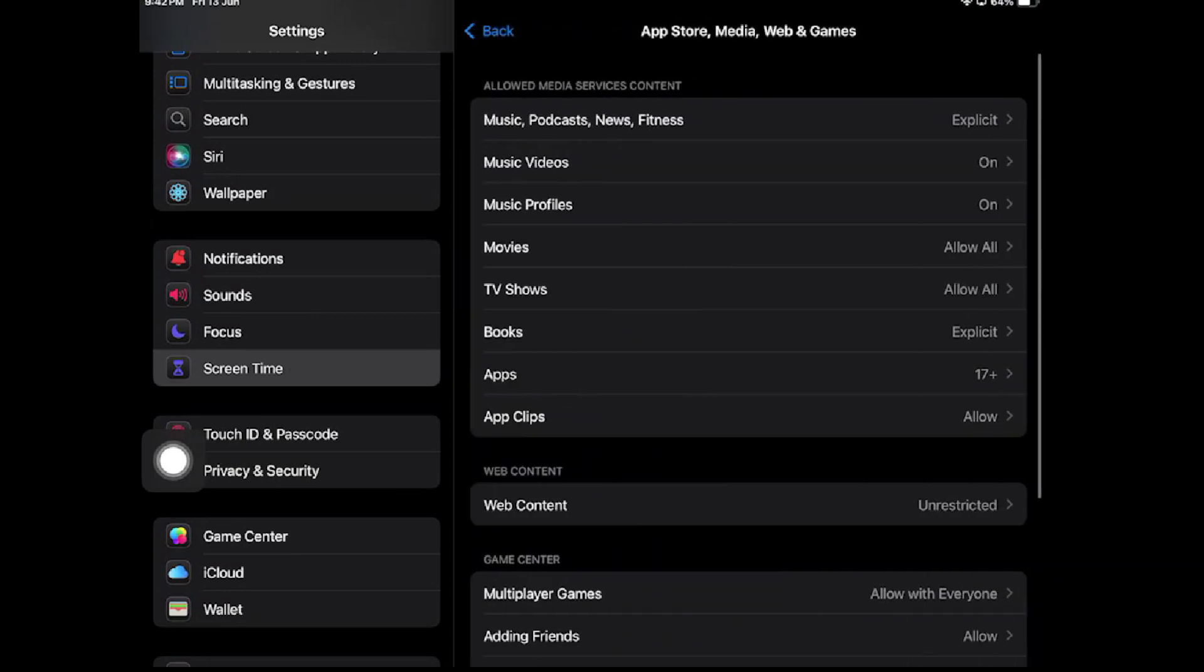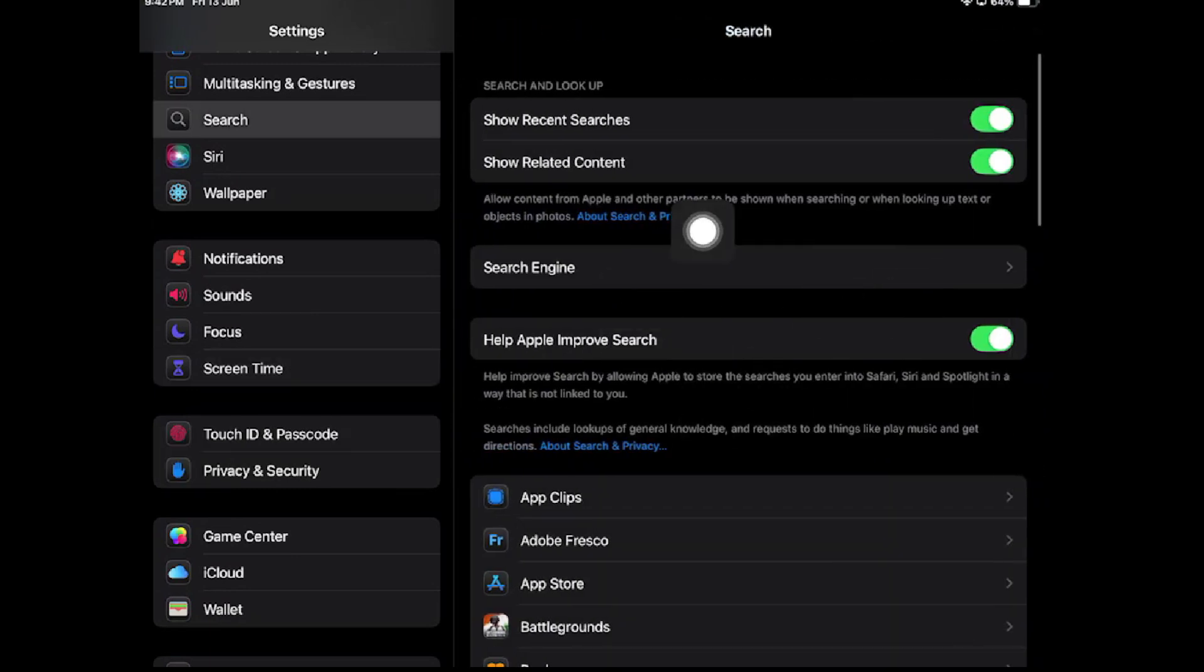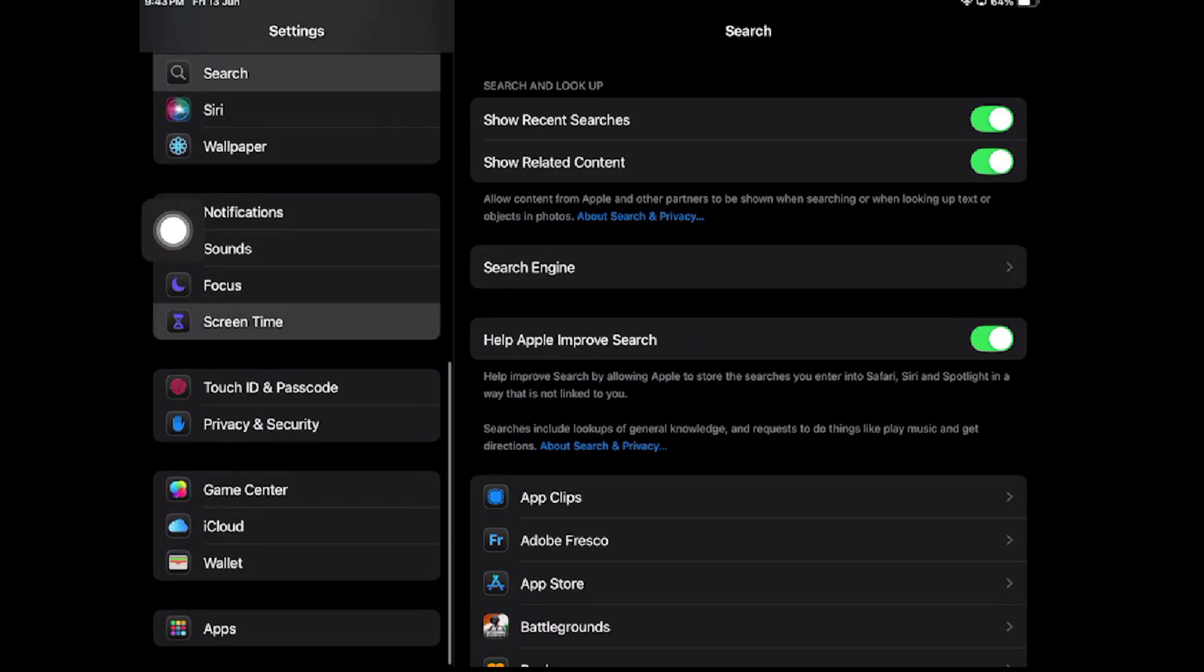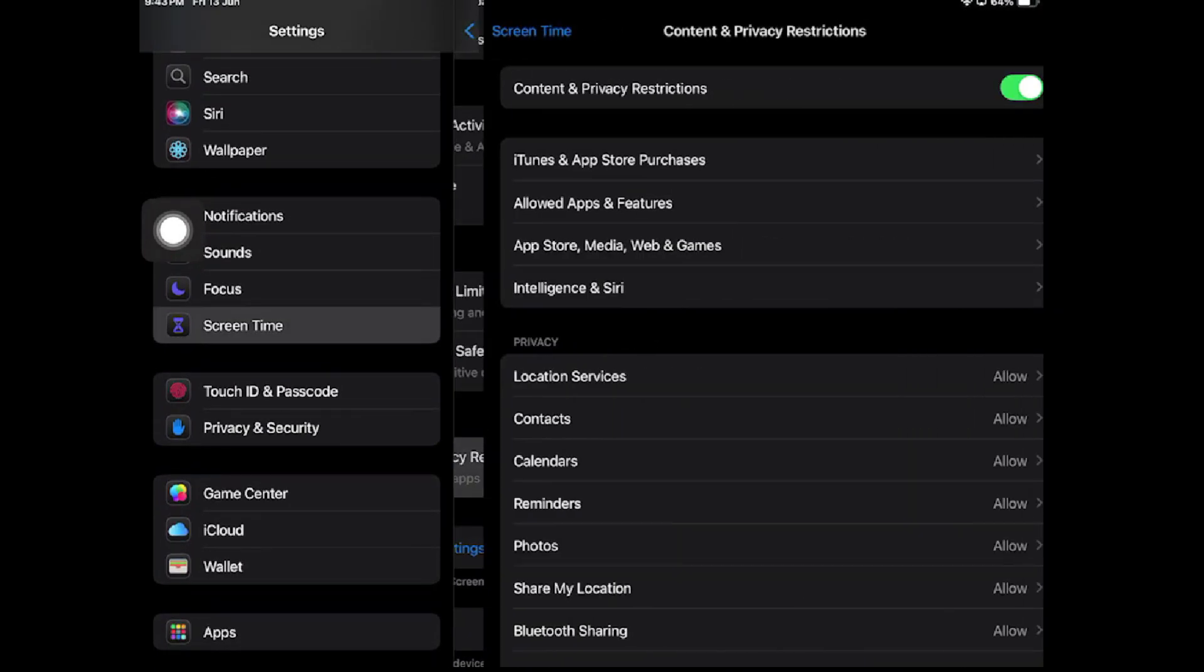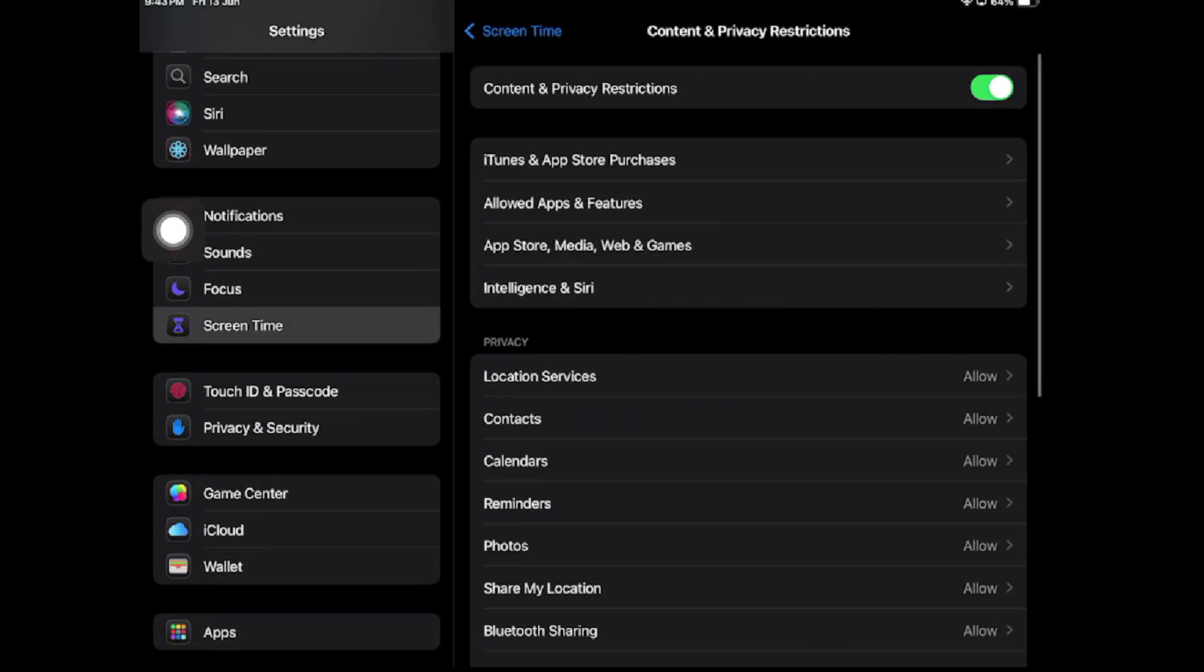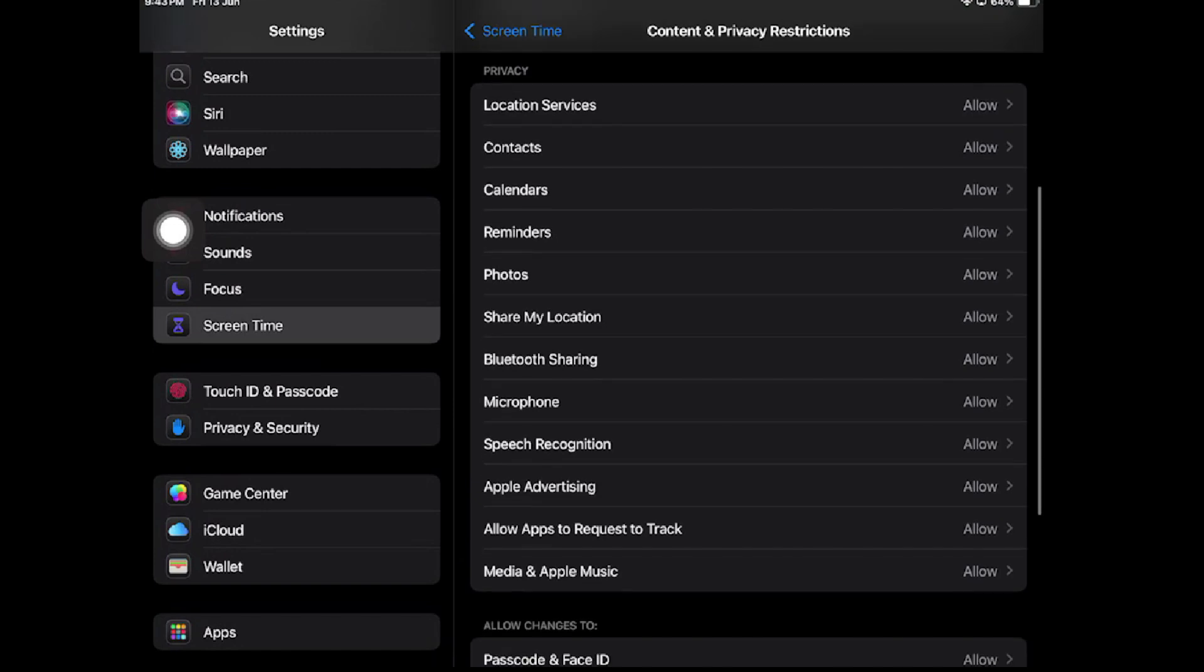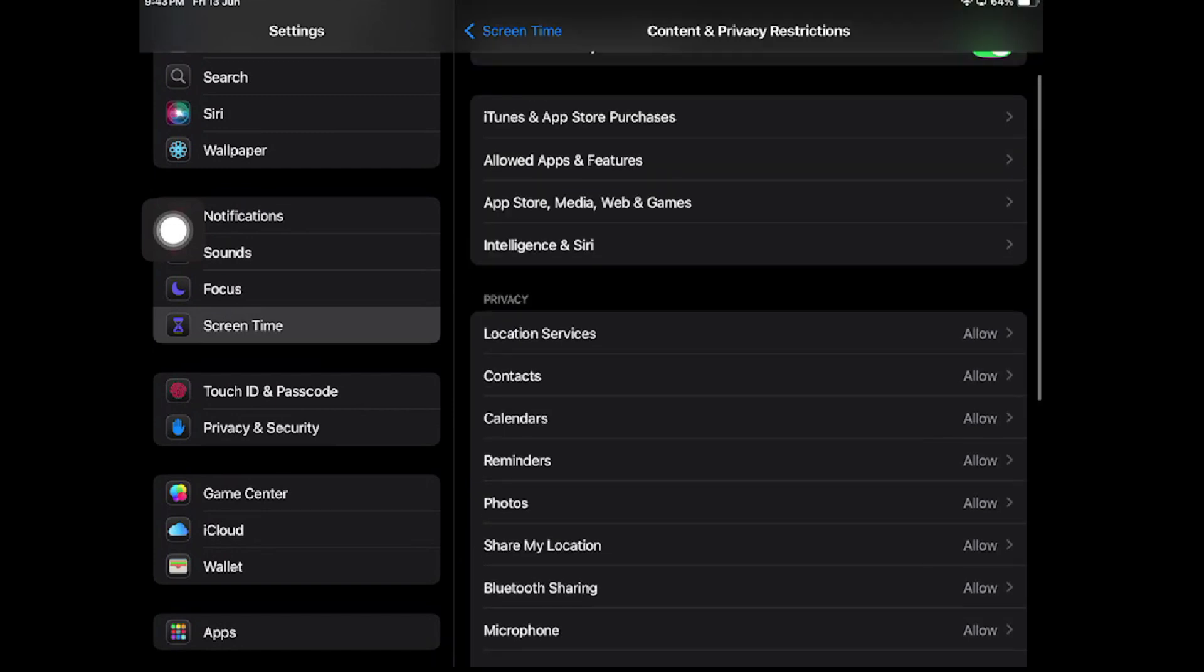What you want to allow and what you don't want to allow is completely up to you. From this place, you can manage all the restrictions on your iPad. You can also see the privacy settings and what things you want to allow on your iPad.